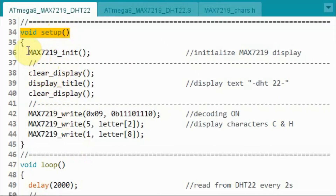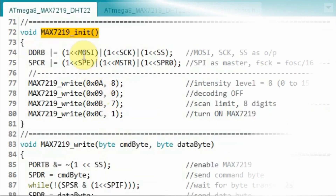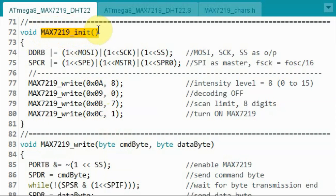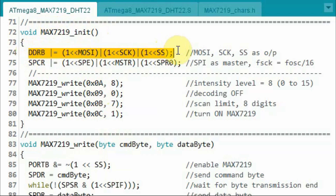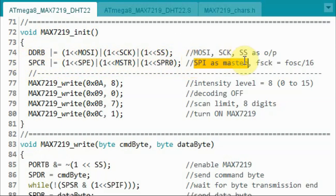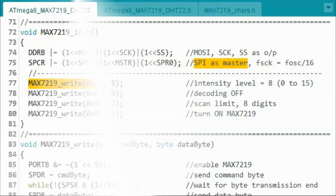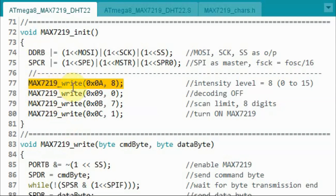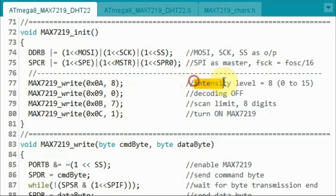Inside the setup function, we call a function to initialize the MAX7219 display. Inside the MAX7219 initialization function, we set the SPI pins — MOSI, serial clock, and SS — as output, and then program the SPI control register so that we have SPI as master. Next, we call the MAX7219 write function and send two bytes: the command byte and the data byte, which sets the intensity level of the display to 8.